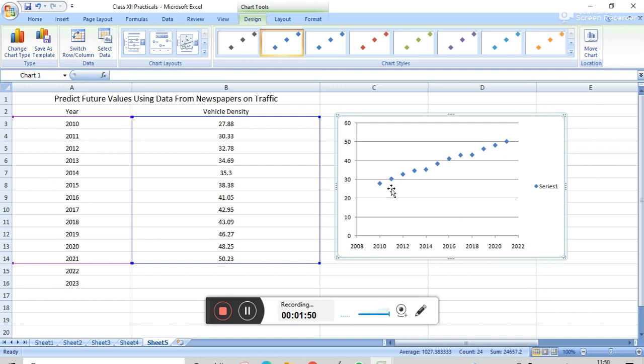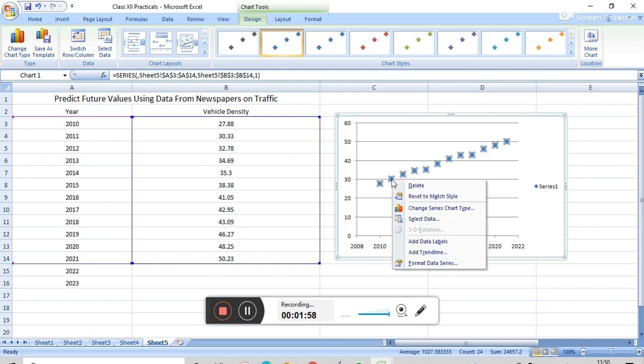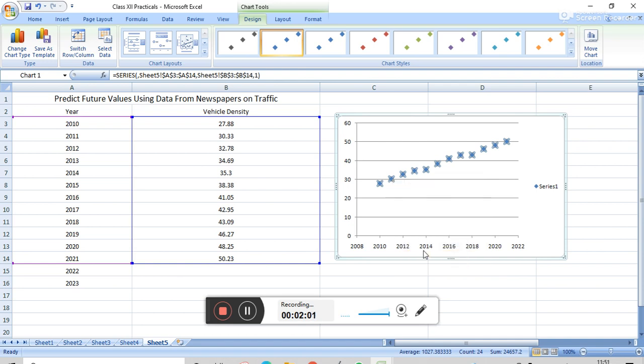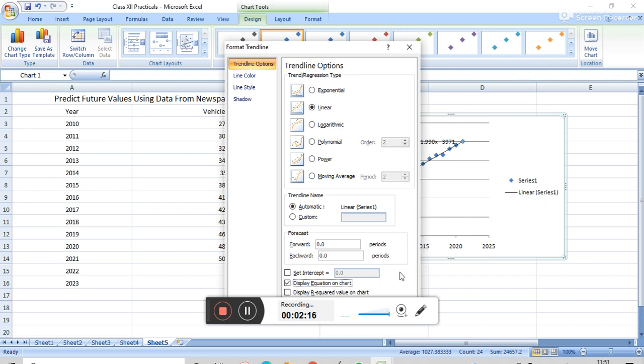And now we have to draw a trendline. On this dot, we have to right-click, add trendline. We have to click on Linear, and after that, display equation on the chart. And then click on the chart, and then click OK.